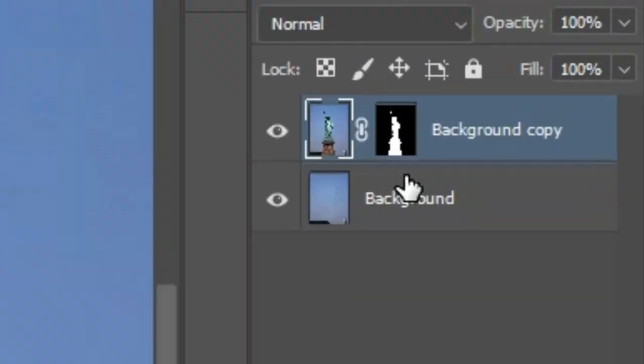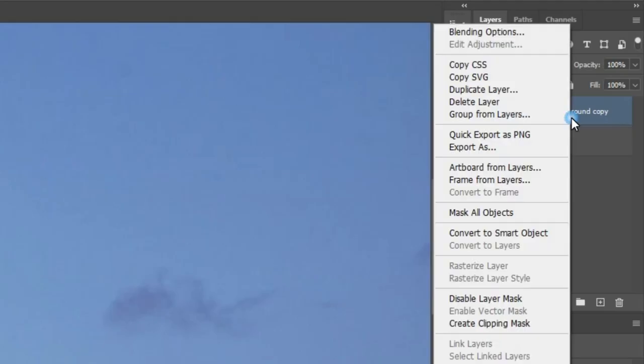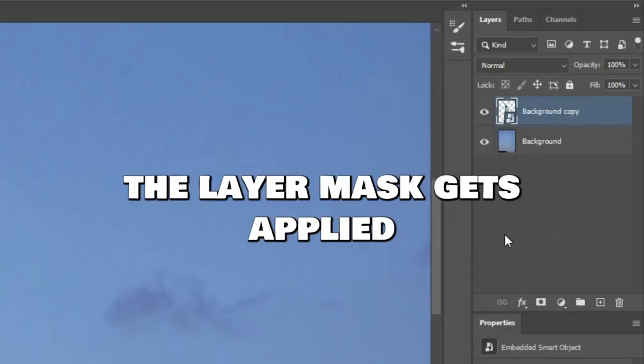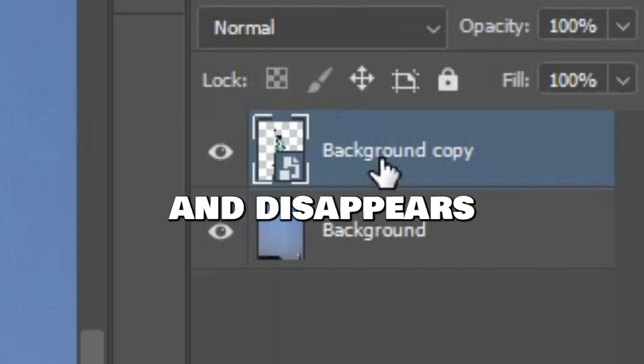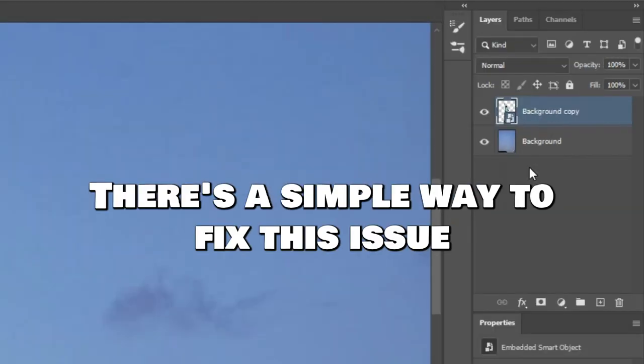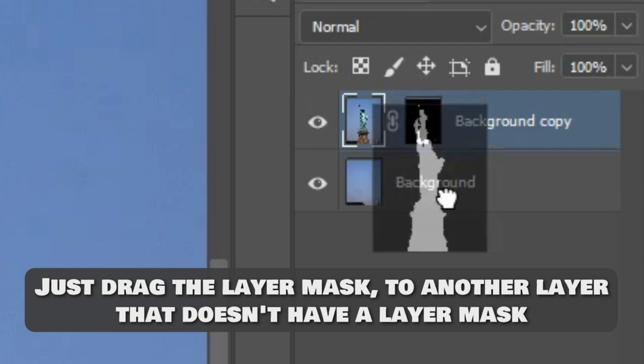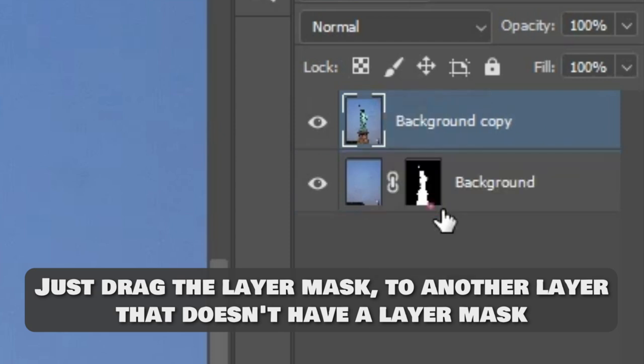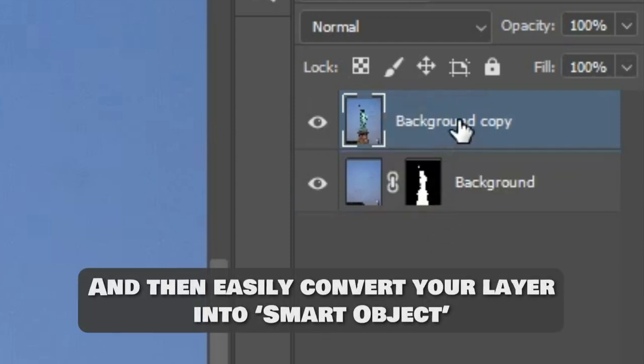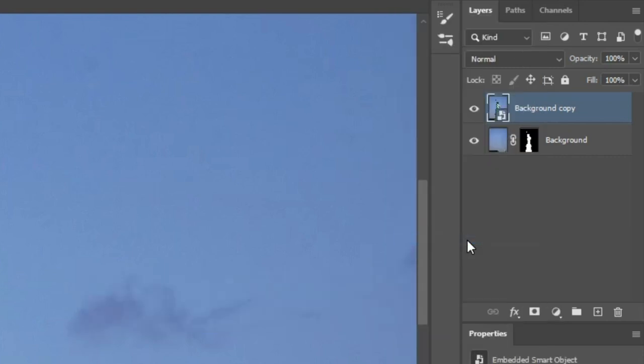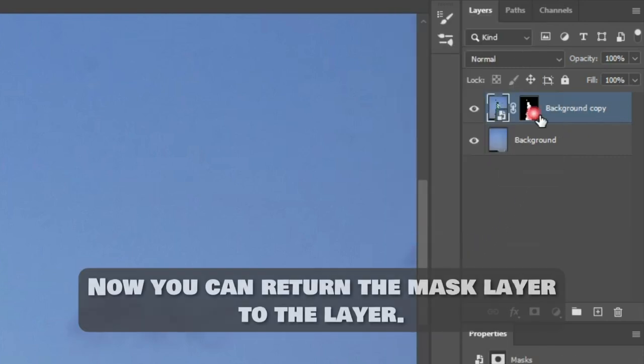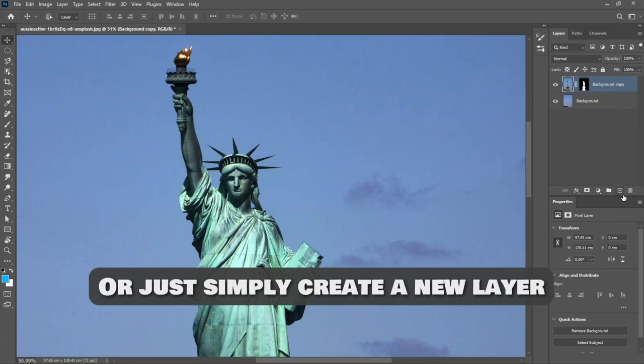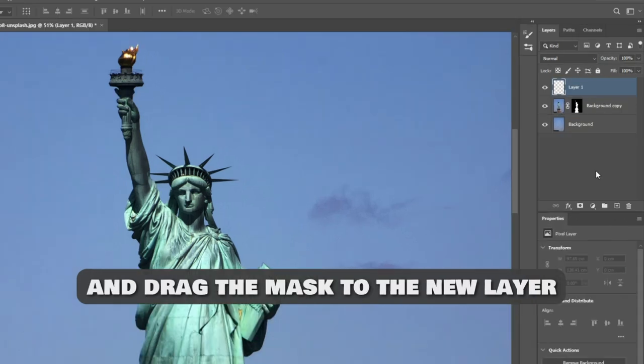Turning Masked Layers into Smart Objects. When you convert a Masked Layer to a Smart Object, you realize that the Layer Mask gets applied and disappears. There's a simple way to fix this issue. Just drag the Layer Mask to another layer that doesn't have a Layer Mask, and then easily convert your Layer into Smart Object. Now you can return the Mask to the Layer, or just simply create a new Layer and drag the Mask to the new Layer.